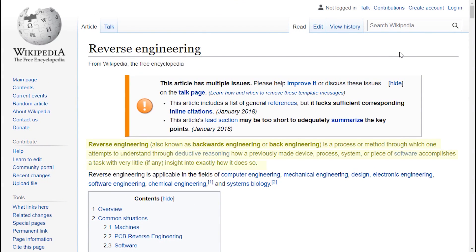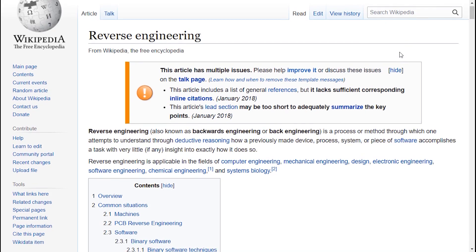Reverse engineering is a process or method through which one attempts to understand through deductive reasoning how a previously made device, process, system, or piece of software accomplishes a task with very little insight into exactly how it does so.